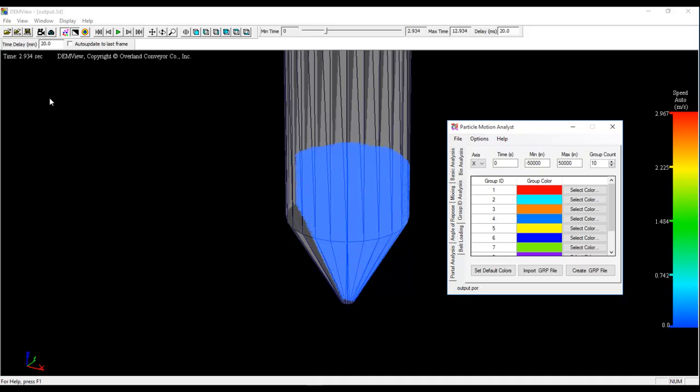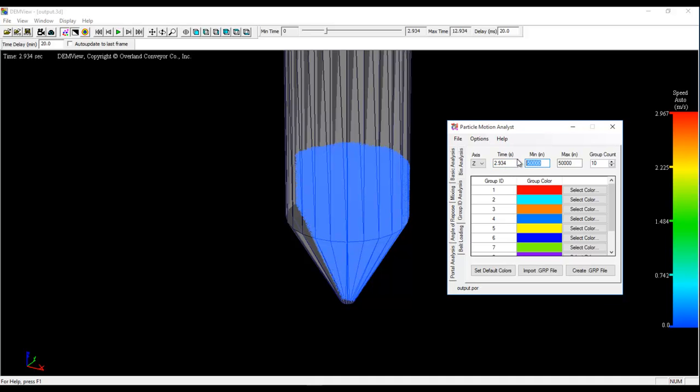If you look at the simulation as it is shown here, 2.934 is the last point in time before the bottom of the hopper opens up and the particles begin to flow out. So this is as settled as the particles will be. So I'm going to use that as my time. Z is the axis. And then a range of Z values from the bottom, which is 0, to the top, which is somewhere in the neighborhood of 300 inches. And then Particle Motion Analyst will create 10 different groups, giving them these colors as shown.